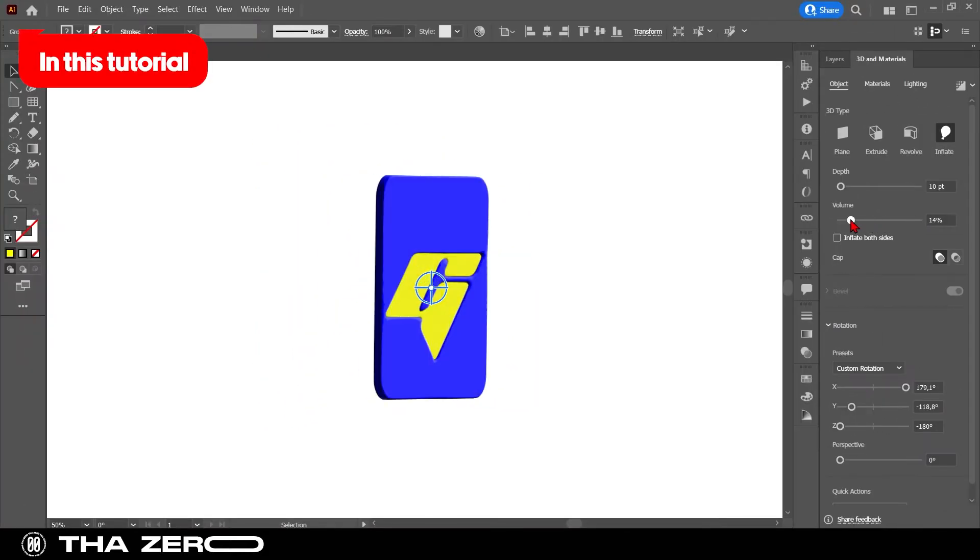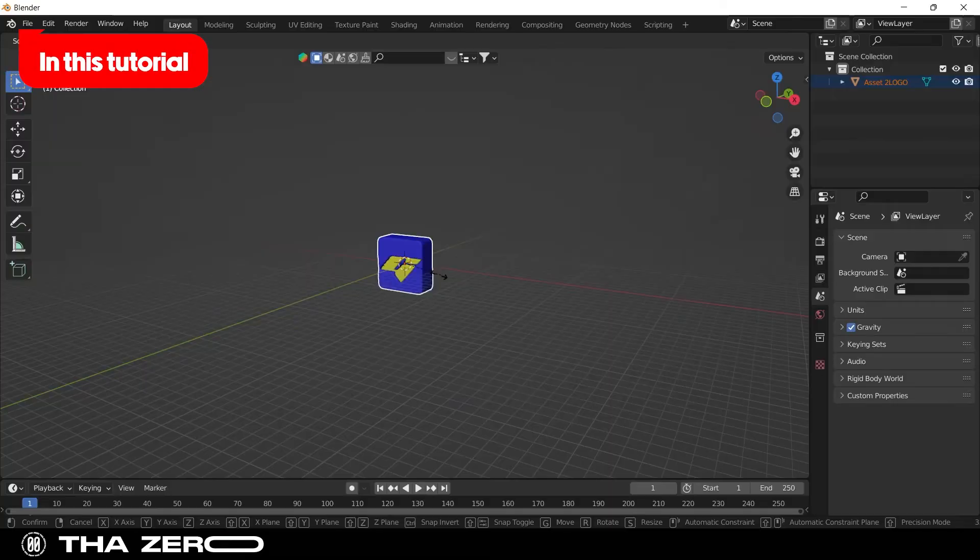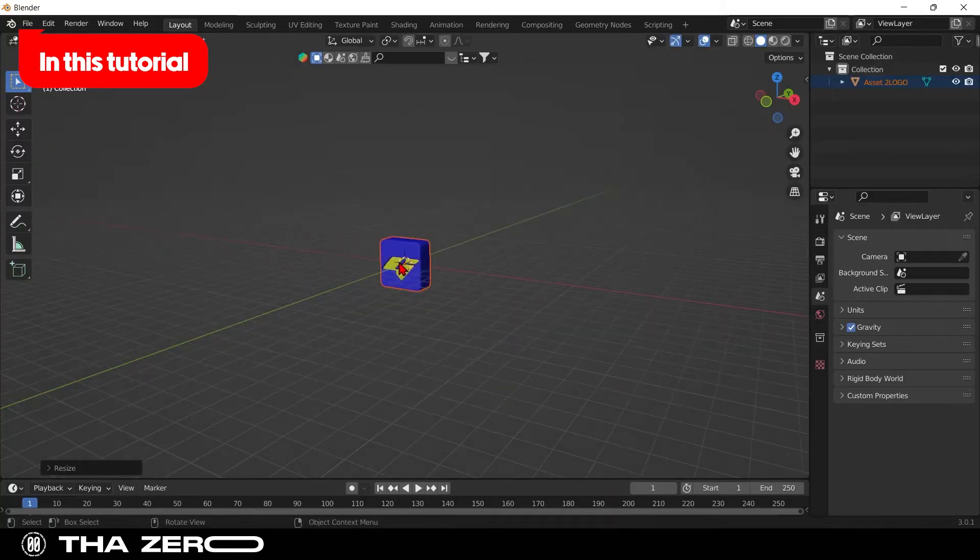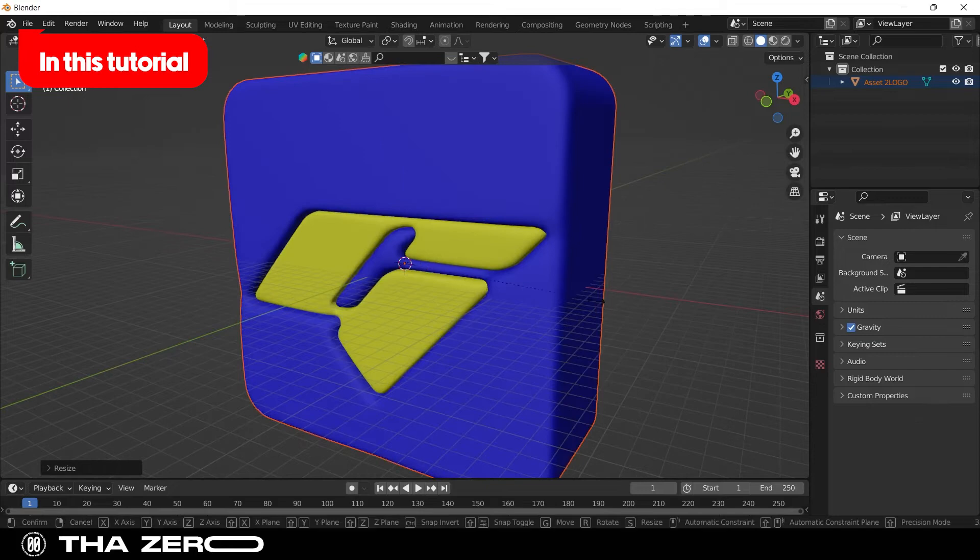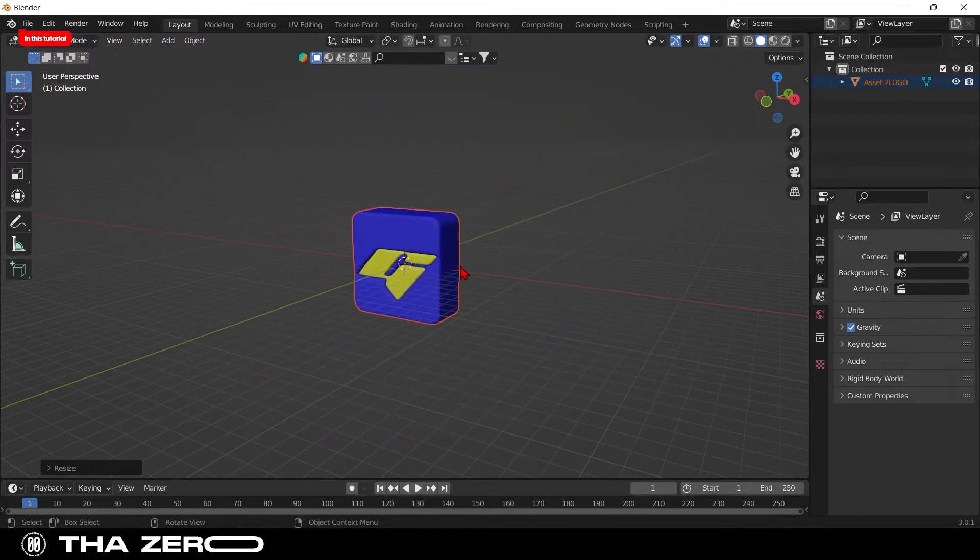Hi, in this new video I will show you how to export a 3D project from Illustrator and how to import it to Blender.